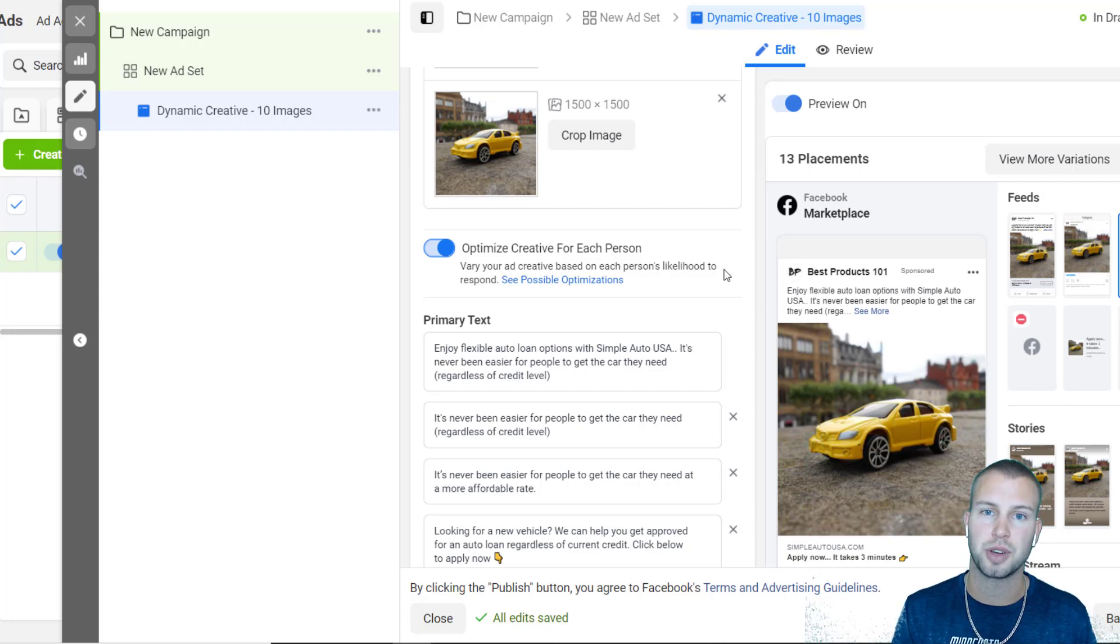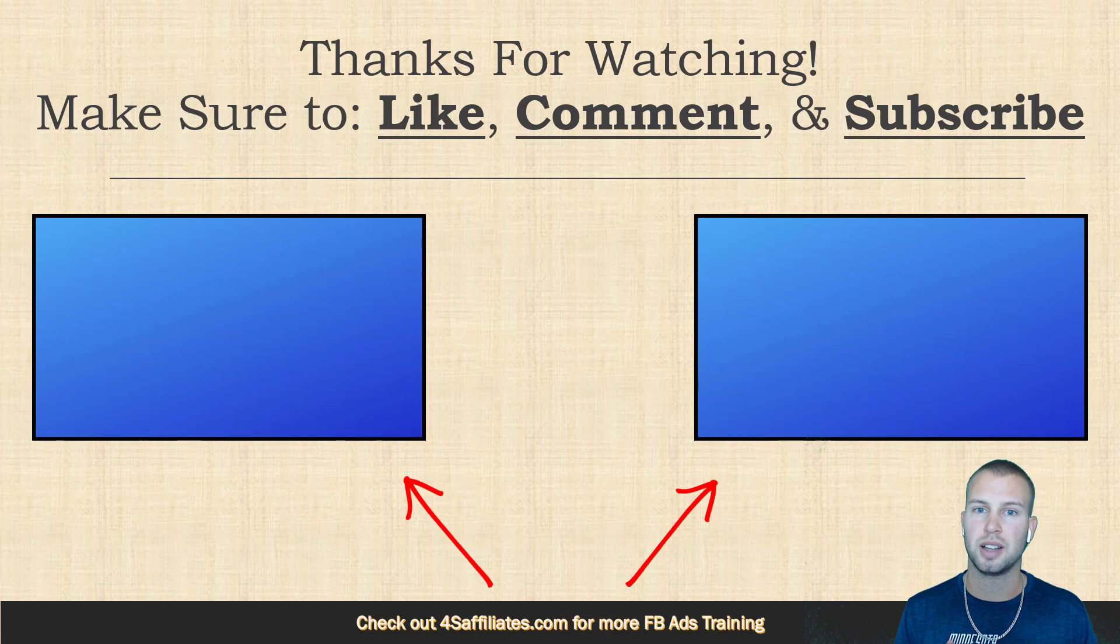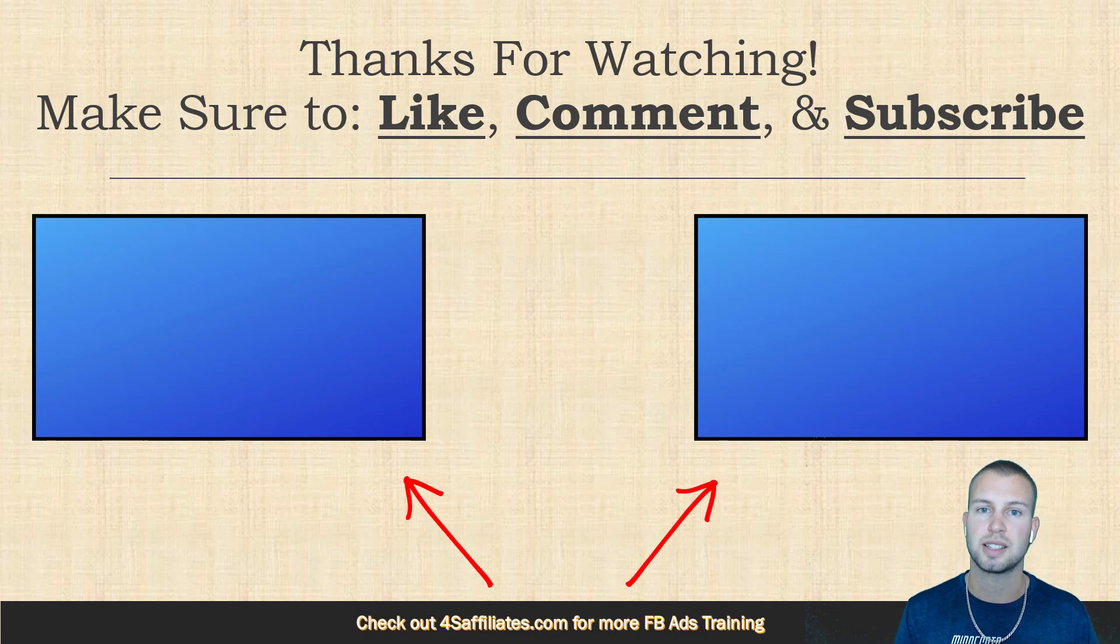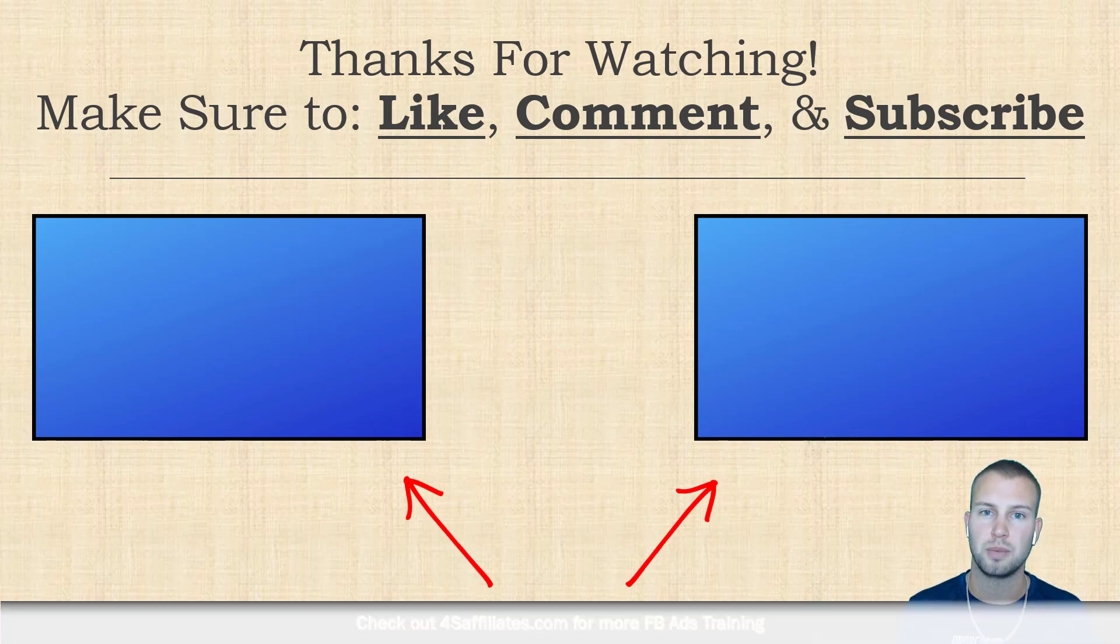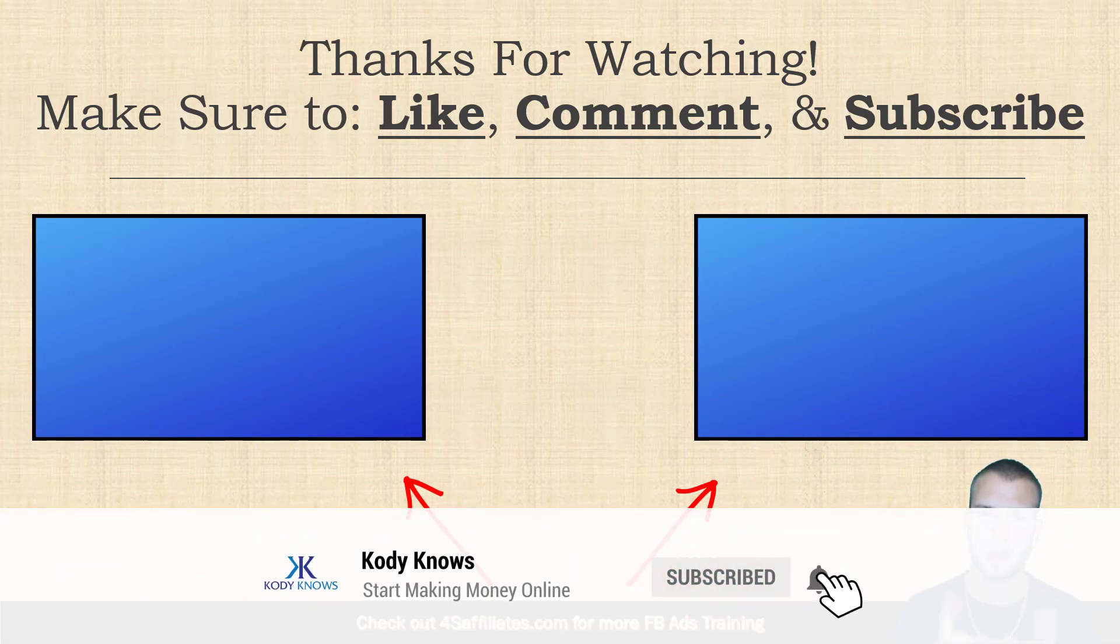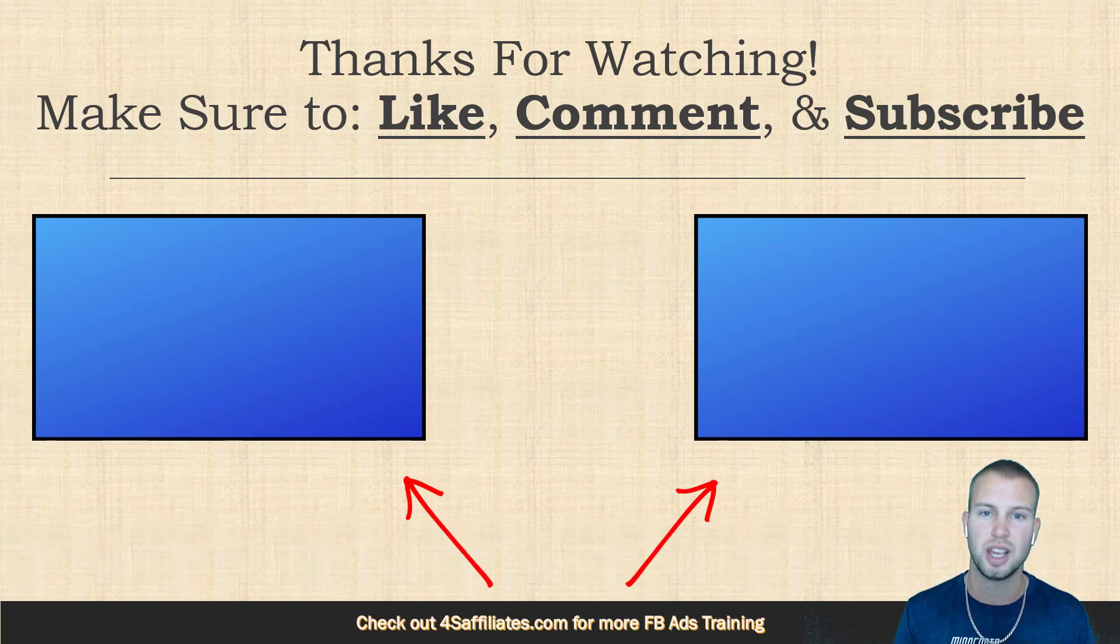So yeah, that's how easy it is to set up dynamic creatives with Facebook ads. Thank you for watching this video. I hope you got a lot of value. If you did, make sure to like this video, comment if you have any questions or concerns, and lastly if you are not subscribed to my YouTube channel yet, smack that subscribe button and that notification bell to stay up to date with all my future videos. And I will see you in the next one. Peace.